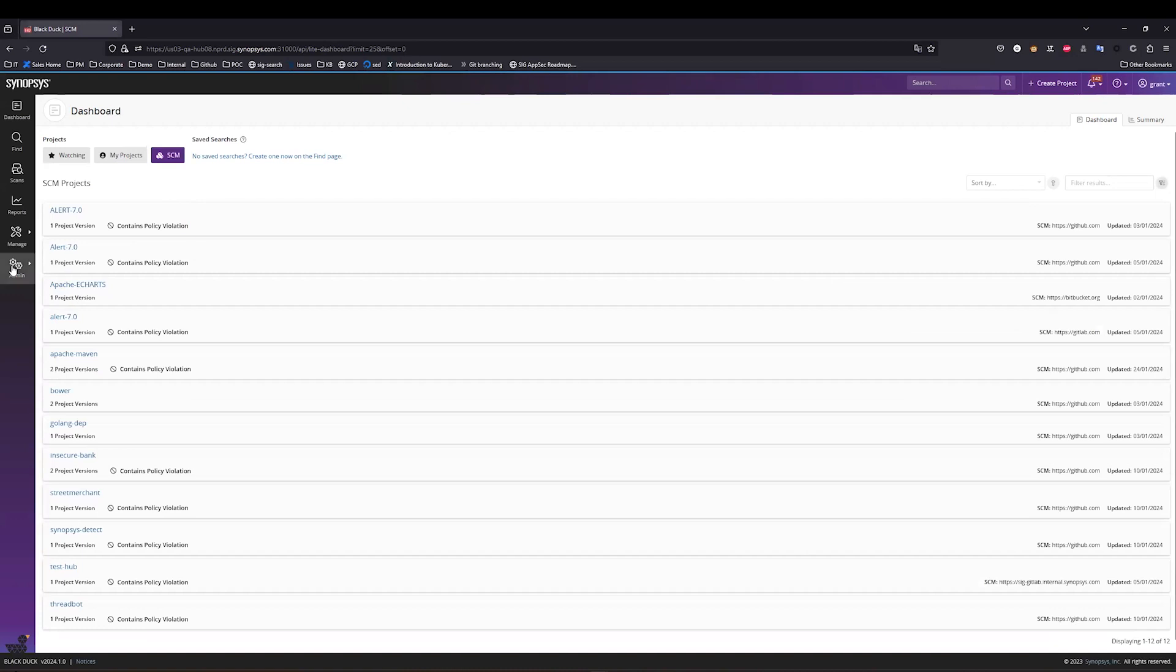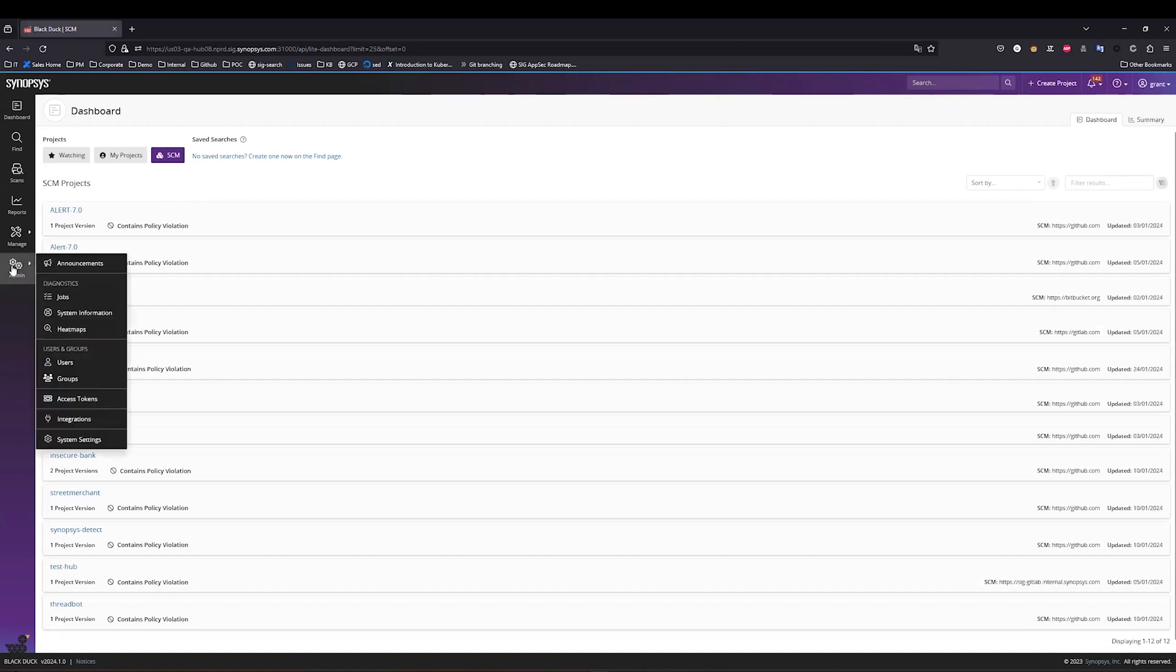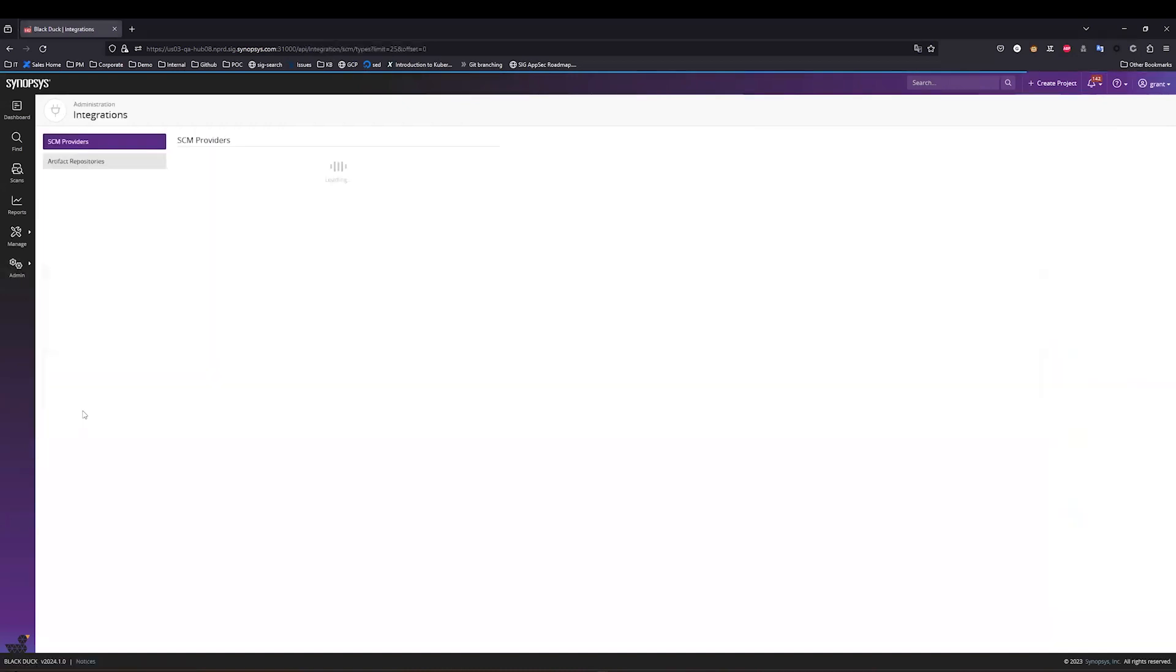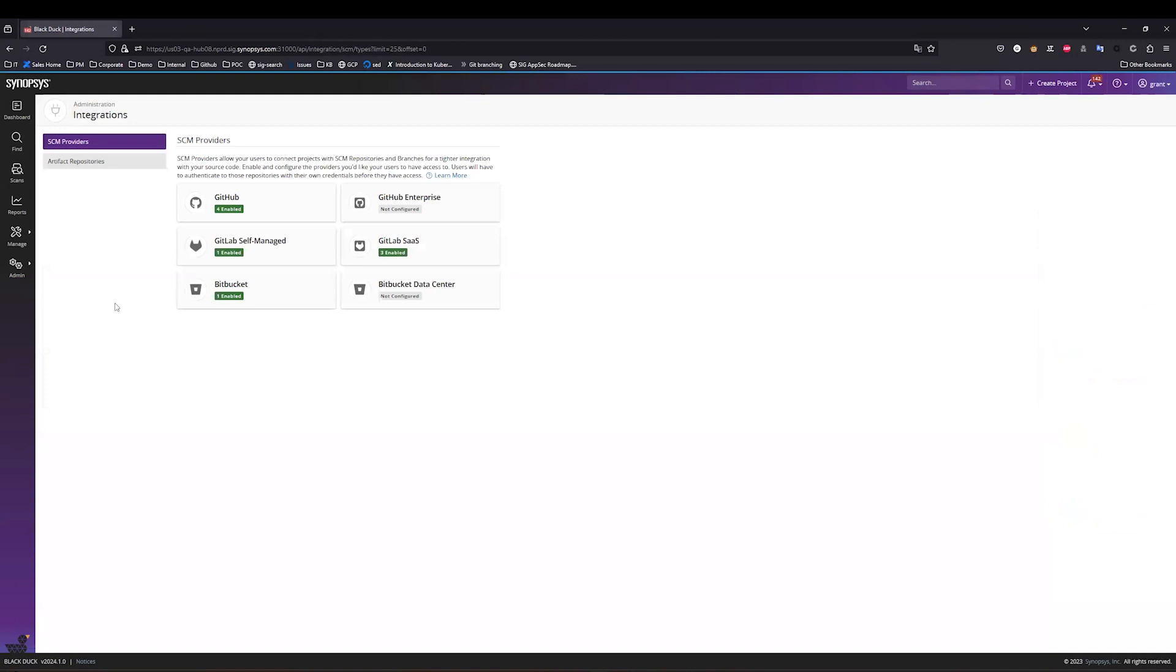The way this works is under the Administration tab, I have the Integrations page, and this is where your system administrator can set up the authentication to your various SCM providers, whether it be GitHub.com, GitHub Enterprise, GitLab, or Bitbucket Cloud.